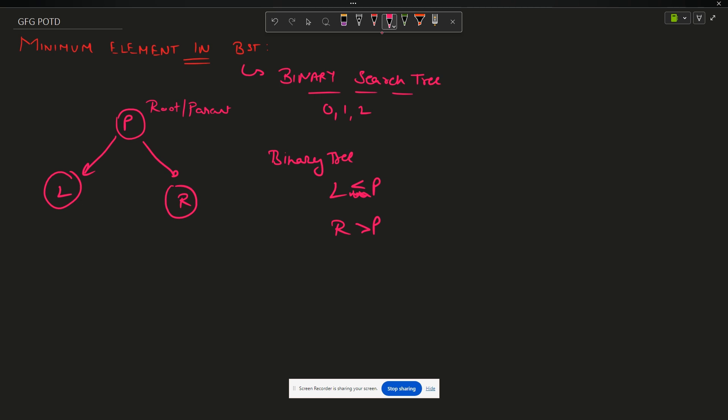What I mean by less than: the value in the left node is less than the value in parent node. Suppose this is 5 and this is something 4, 3, 1, 2 - any of these values. And it is 6, 7, 8, up till infinity, anything. Then it is a BST.